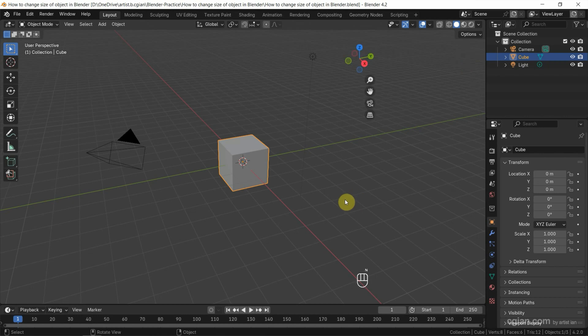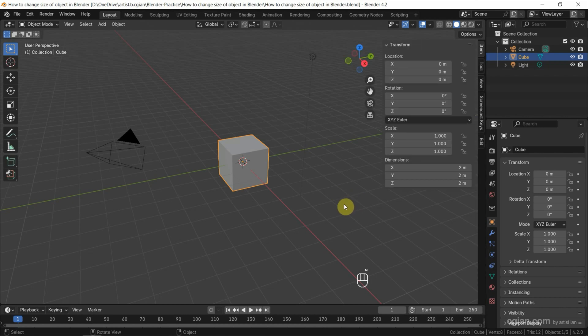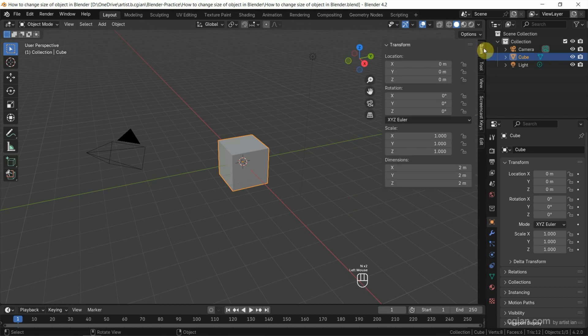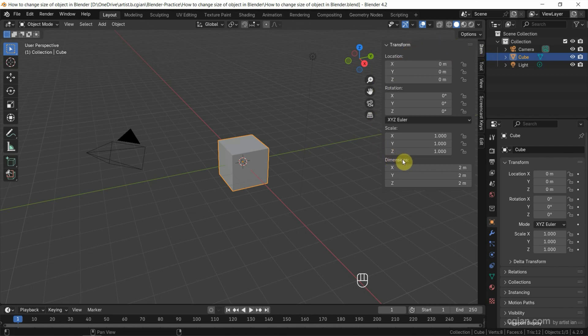Firstly, we can press N to show the side panel, or we can click the small arrow to show the side panel. Then we can change the tab to Item and show the Transform panel, and then we can see the dimension or size of the object in 2 meters in X, Y, Z.